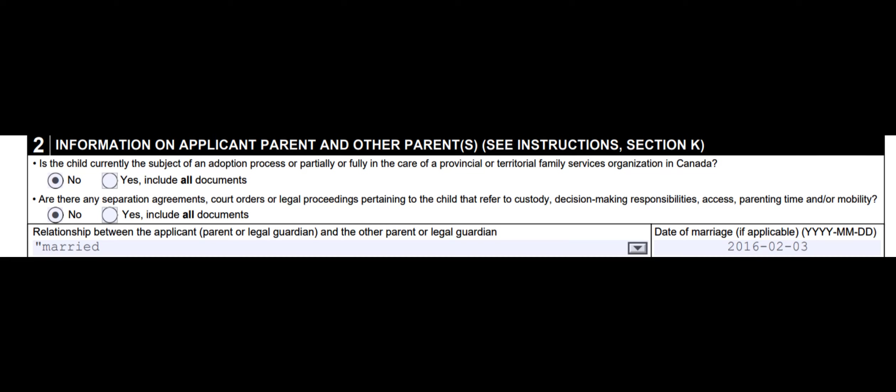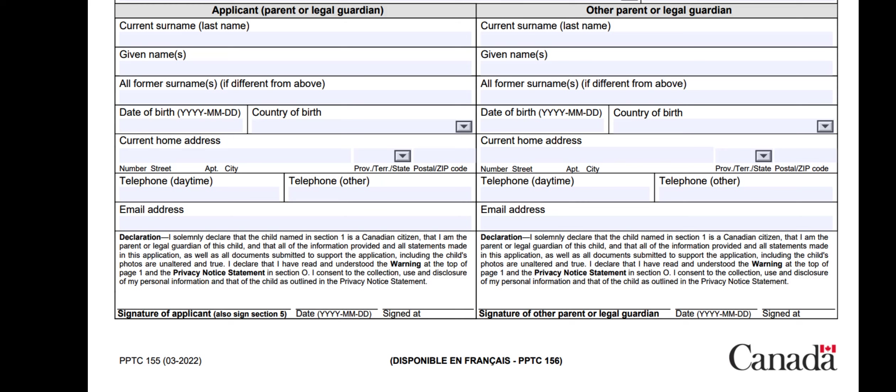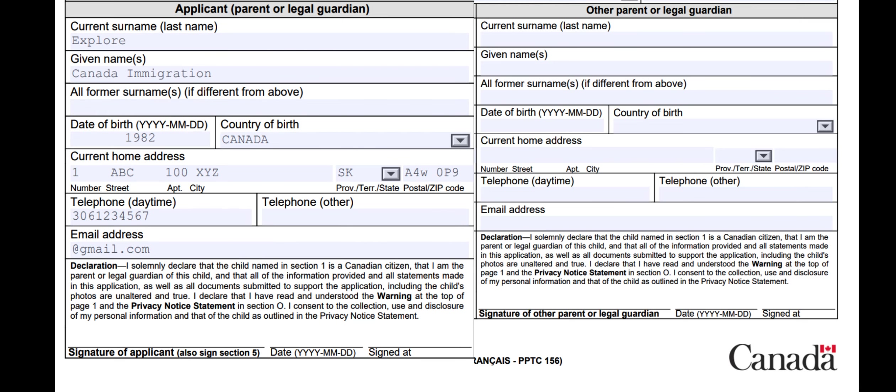The answer is husband and wife — enter your date of marriage. Now understand who will be the applicant parent or legal guardian and who will be the other parent or legal guardian. In my case, the applicant is the father because my son or daughter is under 16. I am putting my information in the first box — I am applying for my daughter or son's application. I will put the father's information: current surname or last name, father's given name, all former surnames if different from above (in my case no), date of birth, country of birth, father's current home address, father's telephone number, father's email address, father's signature of the applicant, and enter the current date.